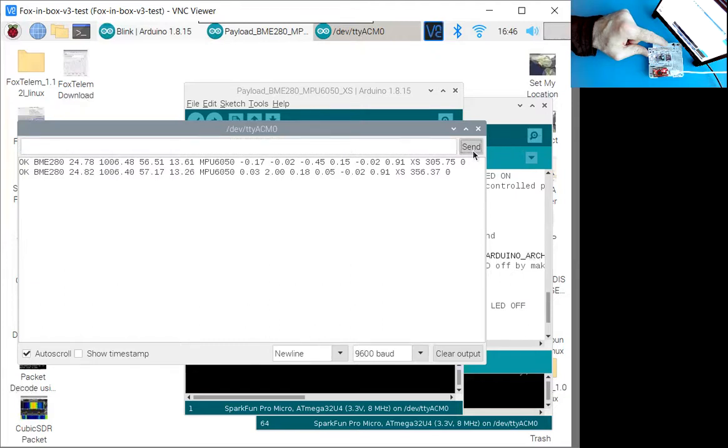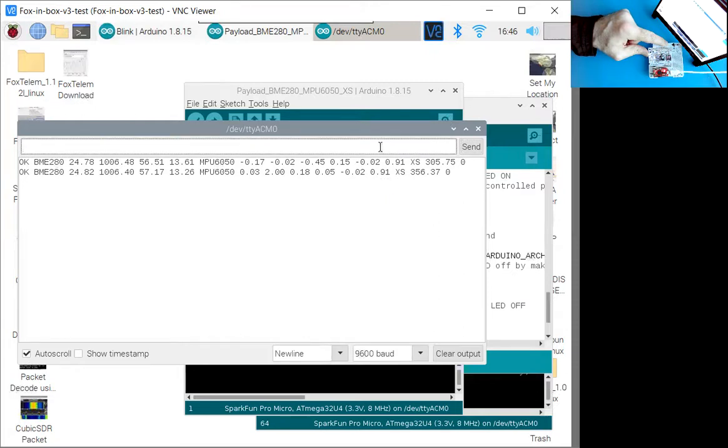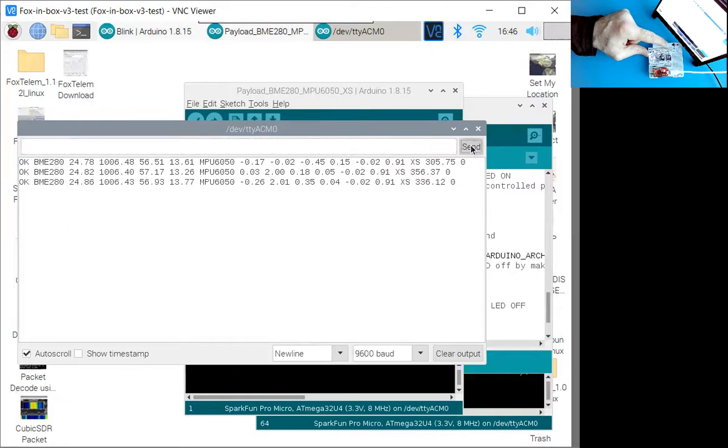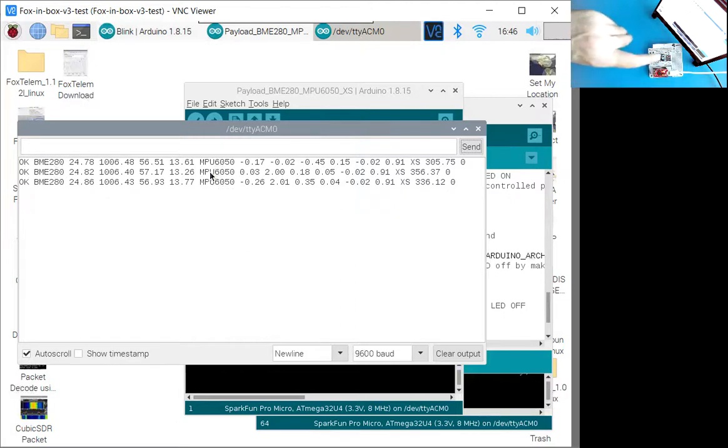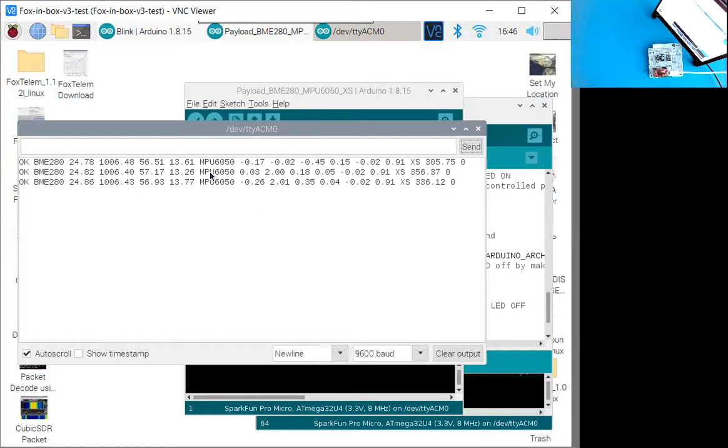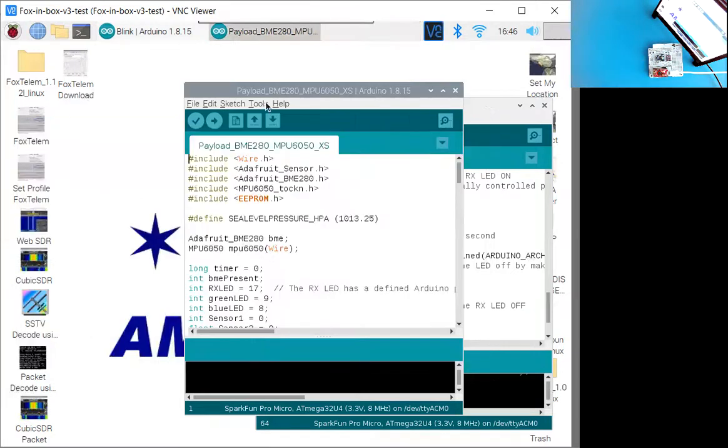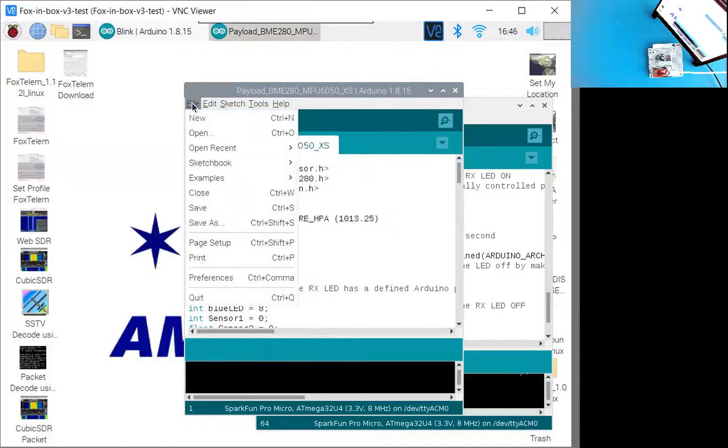So that's good. And this is the exact mechanism where the pie is going to communicate over a serial port and read this data in, and then it will be included in the telemetry.